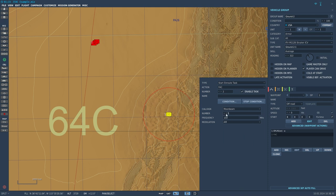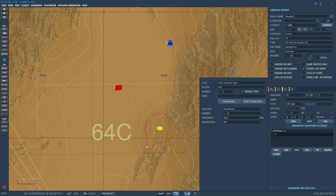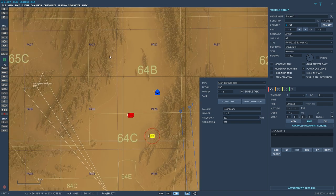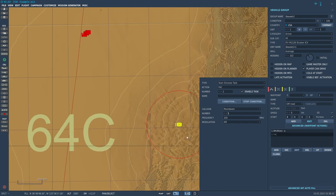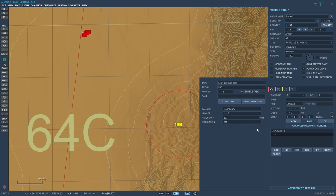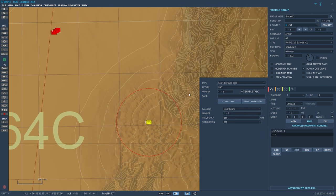You can have Moonbeam 1, and if you have different JTACs, you can have Moonbeam 1 down here and Moonbeam 2 up here designating targets in a different section of the area. Each JTAC will also need a frequency and a modulation — AM or FM. I would mostly stick to the AM band because that's where most military radios are going to be. So we'll go to 155 AM for our frequency.